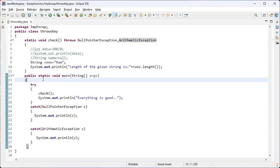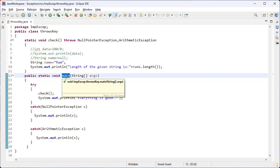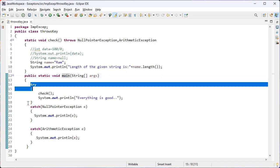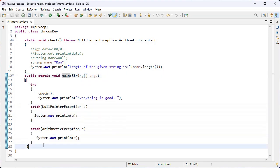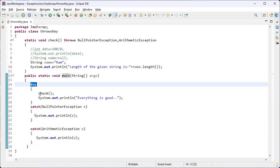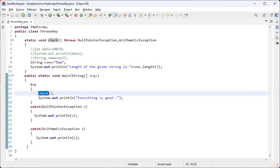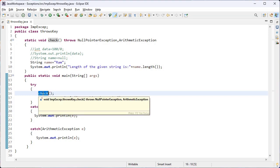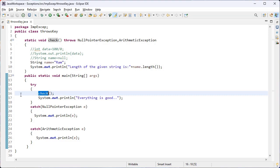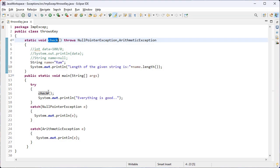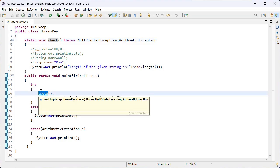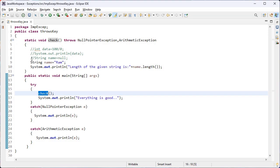Execution starts from the main method. Inside this main method I have implemented a try-catch with a multi-catch block. Inside the try block I have written the call statement — check is the call statement. After encountering this line, the control searches for the function definition. The control jumps from line 16 to line 4, where the method definition for the check function is, and the control comes inside this user-defined function.